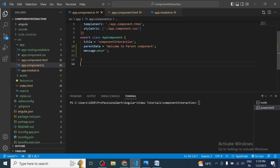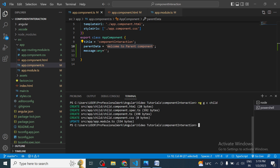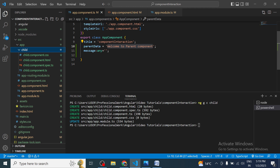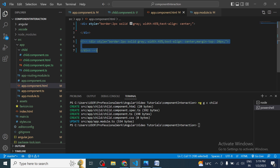Let's flip to Visual Studio Code. Here I already have written the code — we have a `parentData` variable inside the app component, which we will treat as the parent component. This is the message we want to send to the child component. We will create one more component. To create the component we use the command `ng g c child`, and you can see the child component has been created.